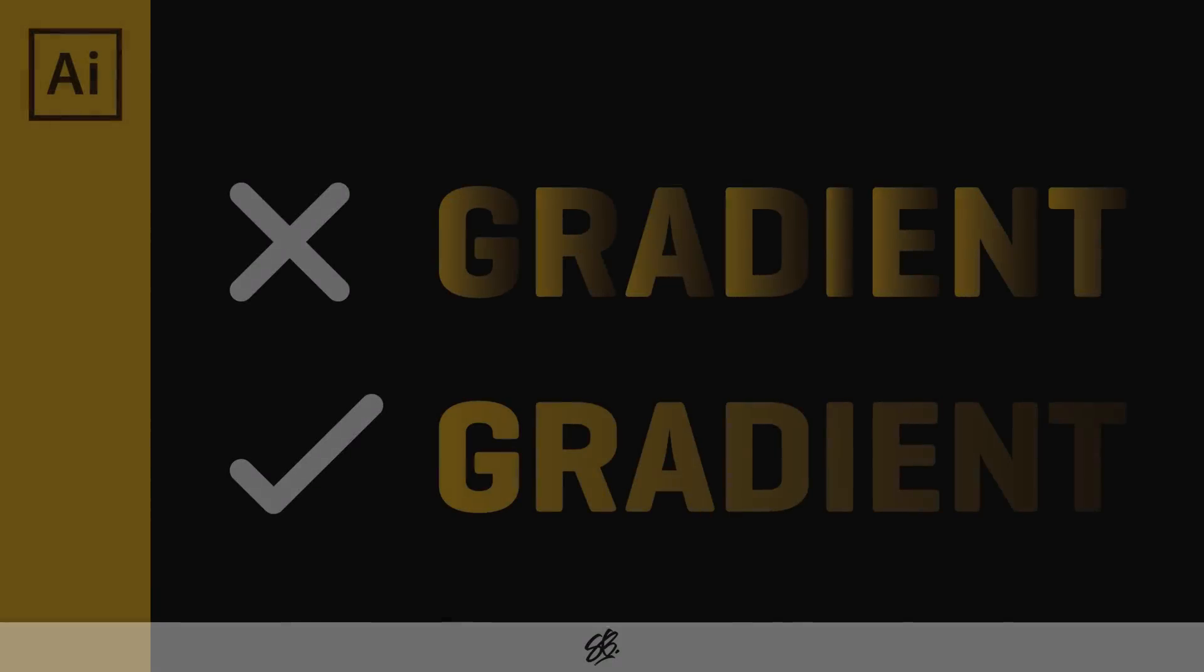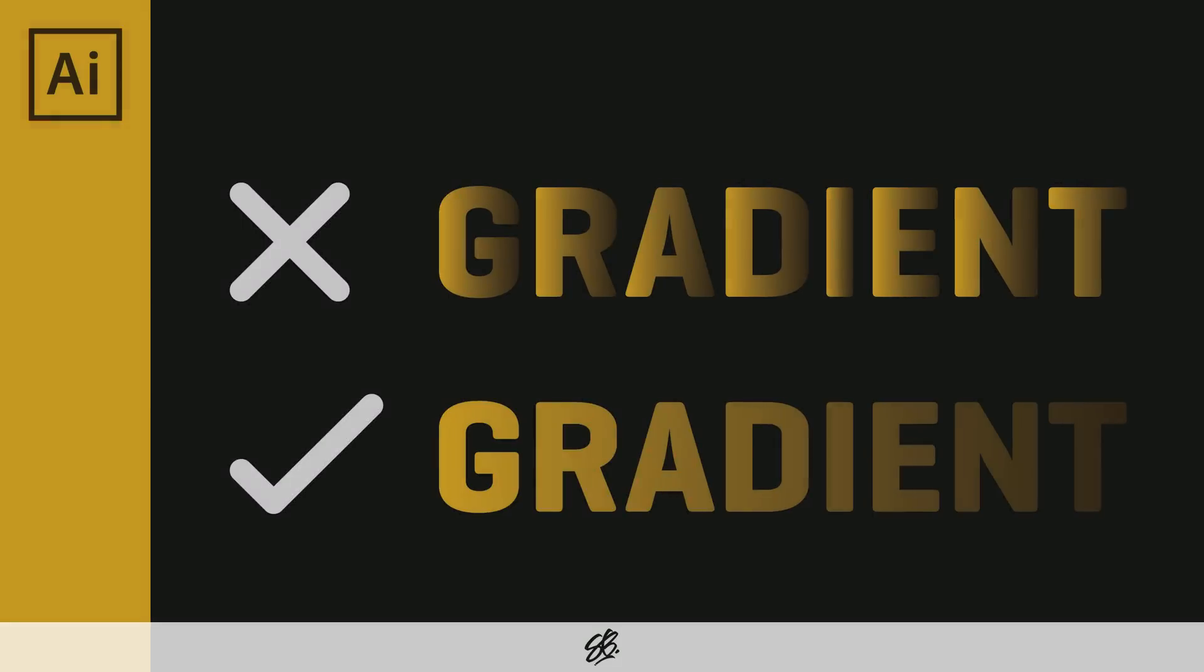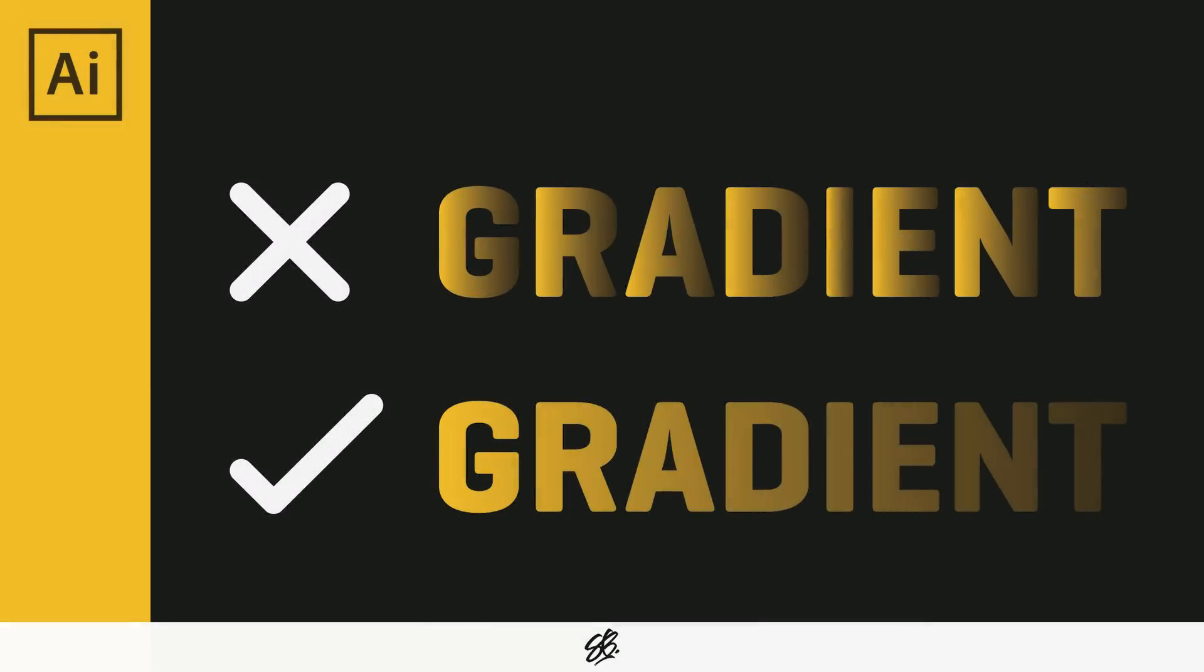Hey guys, so in this tutorial I'm going to be showing you how to create a smooth gradient in Adobe Illustrator. As some of you may know, in Photoshop when you add a gradient it goes across a whole piece of type, so the gradient's nice and smooth across it.